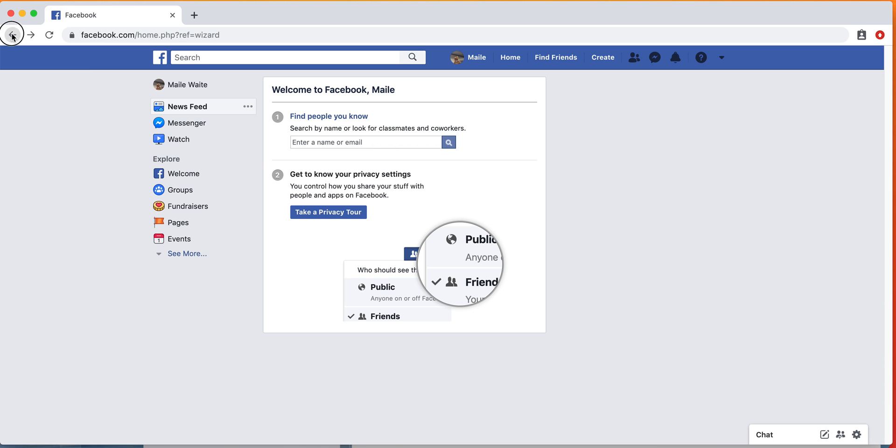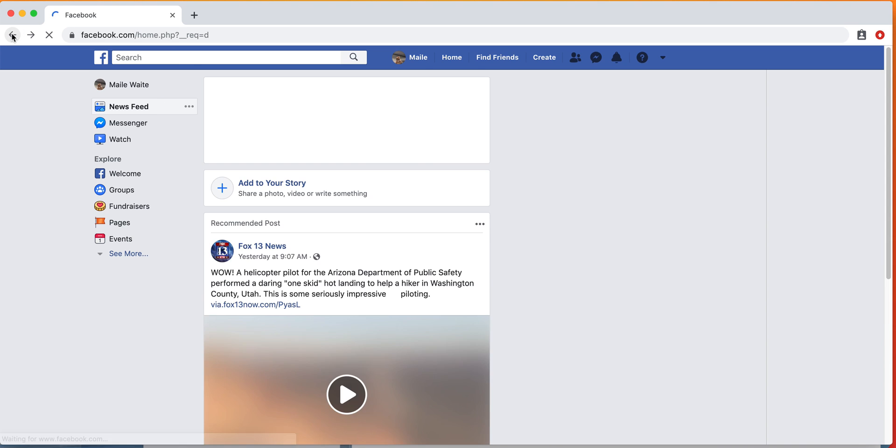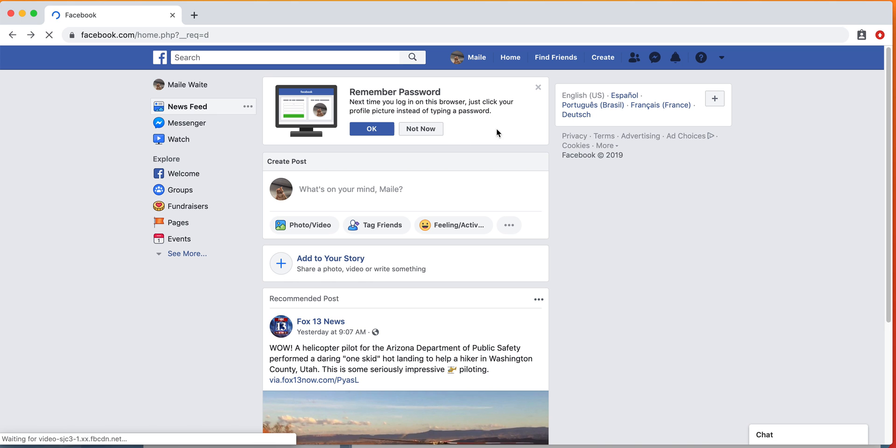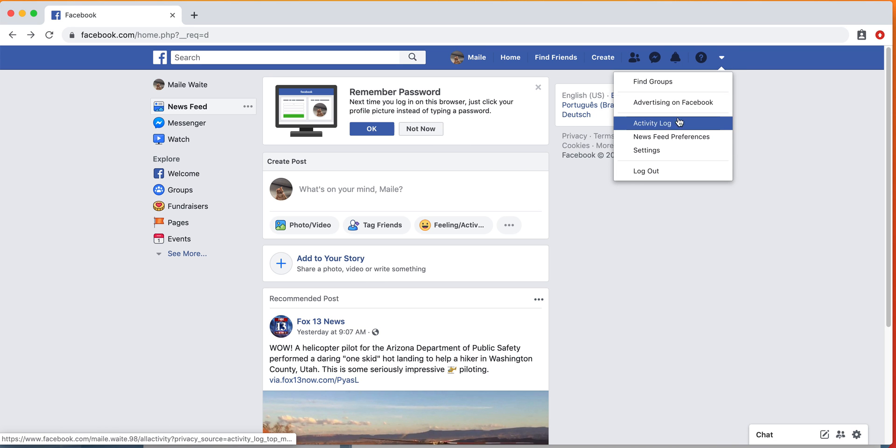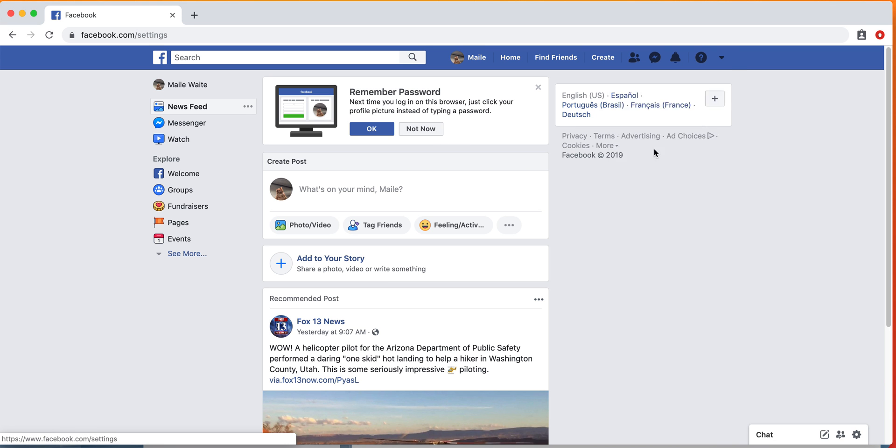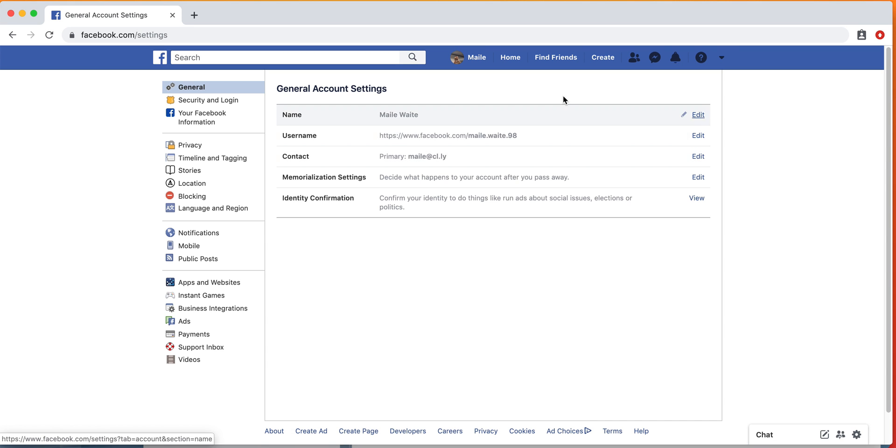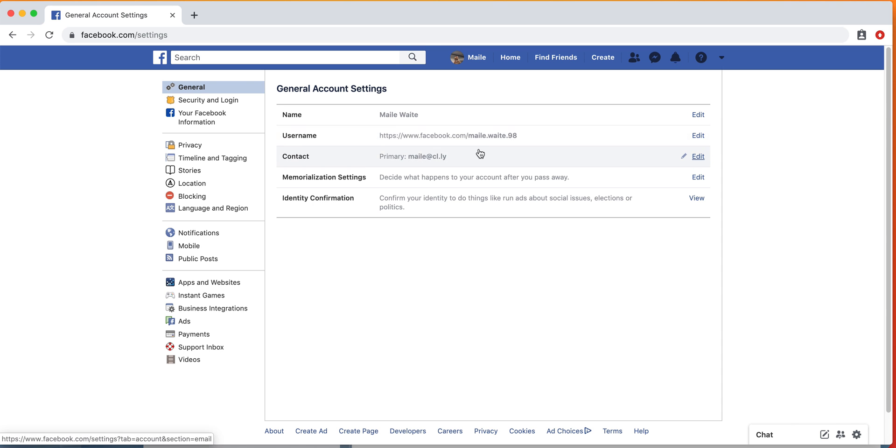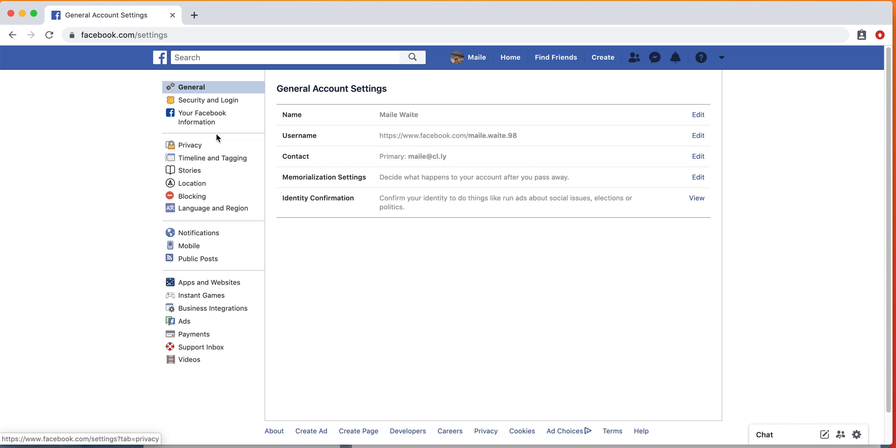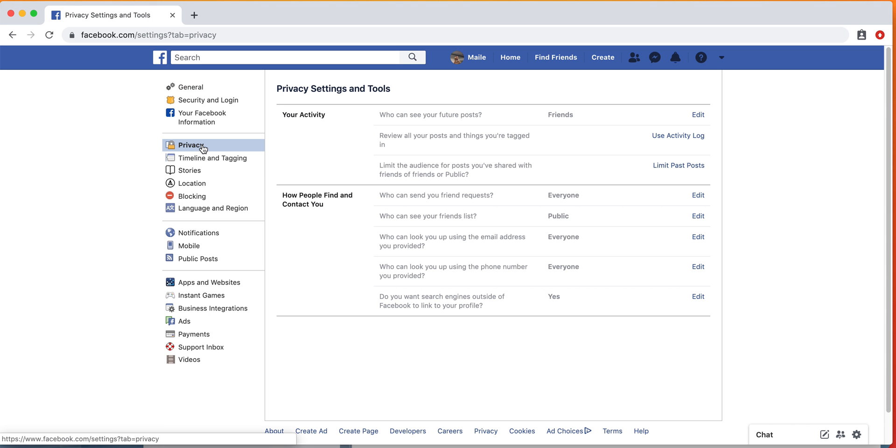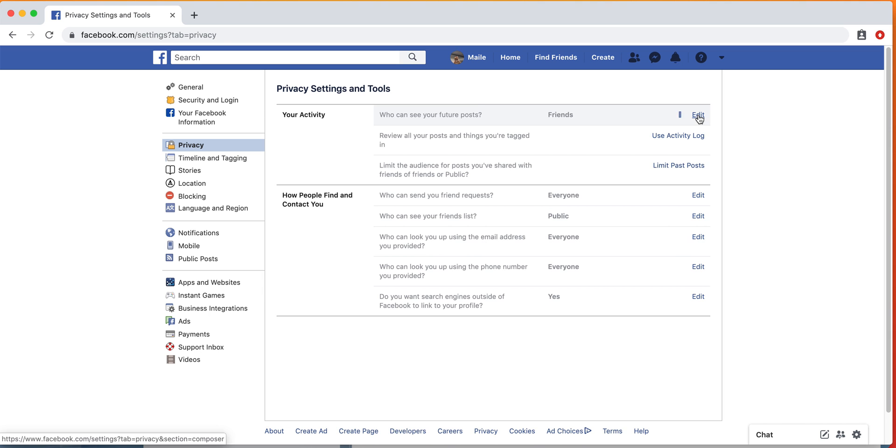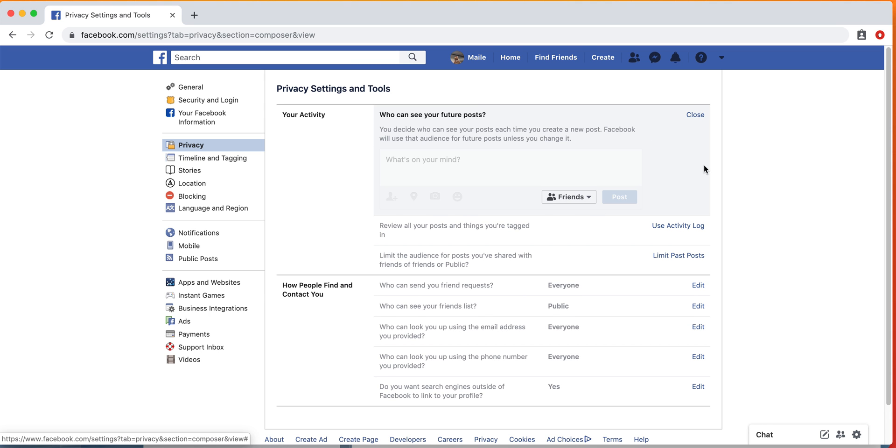We'll go into the settings. You can edit your username—this won't matter too much but you can update that if you want. You can update your contact information. Under privacy, who can see your posts? Friends. That means if you add a friend or if a friend adds you and you accept them, that's who will see all of your posts.